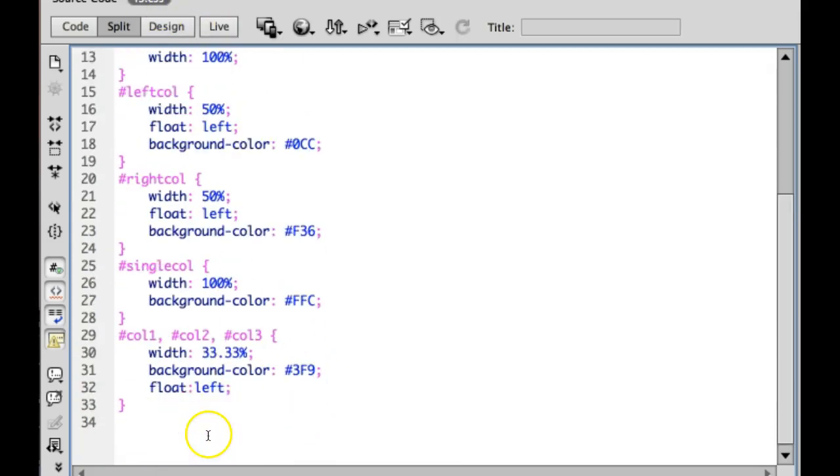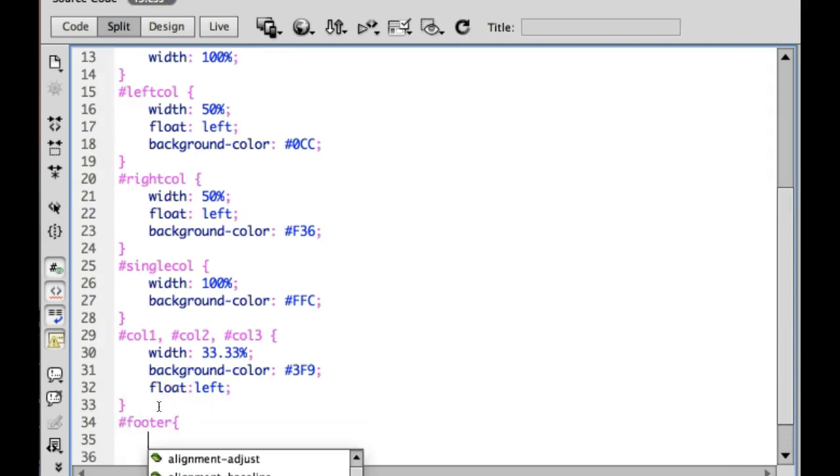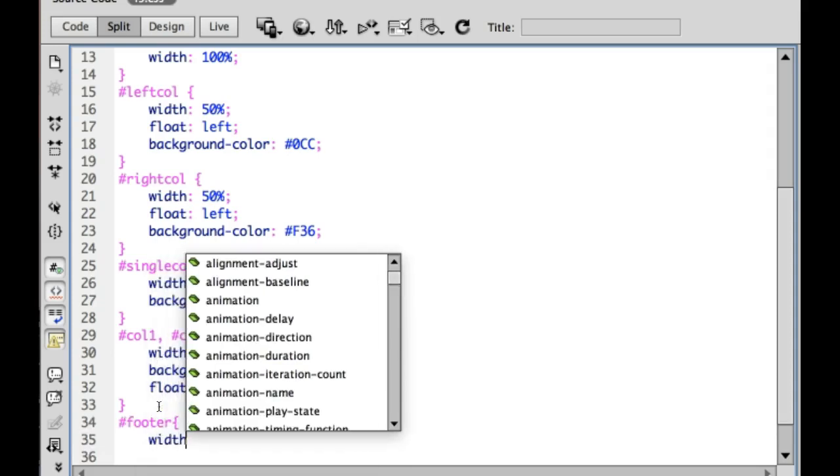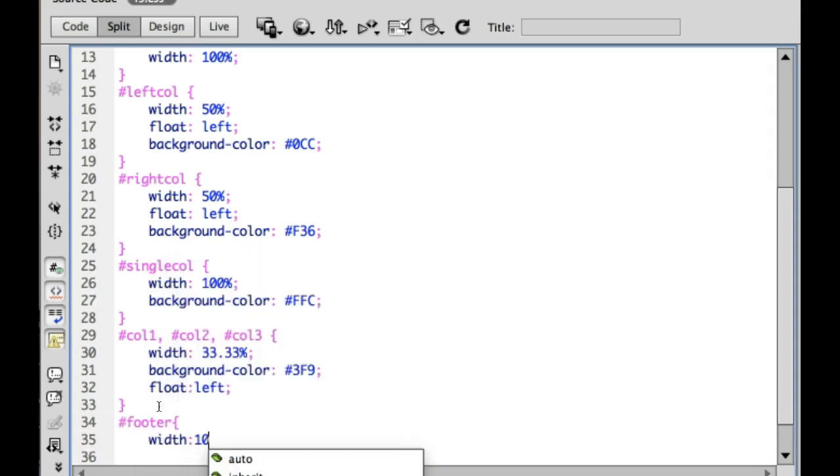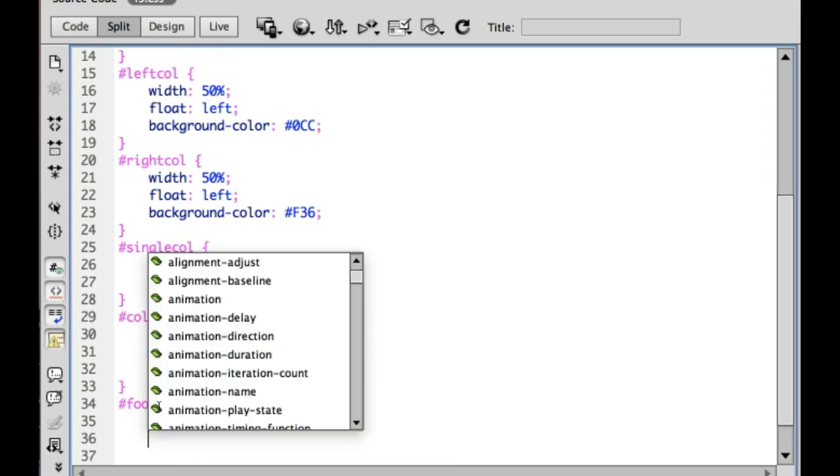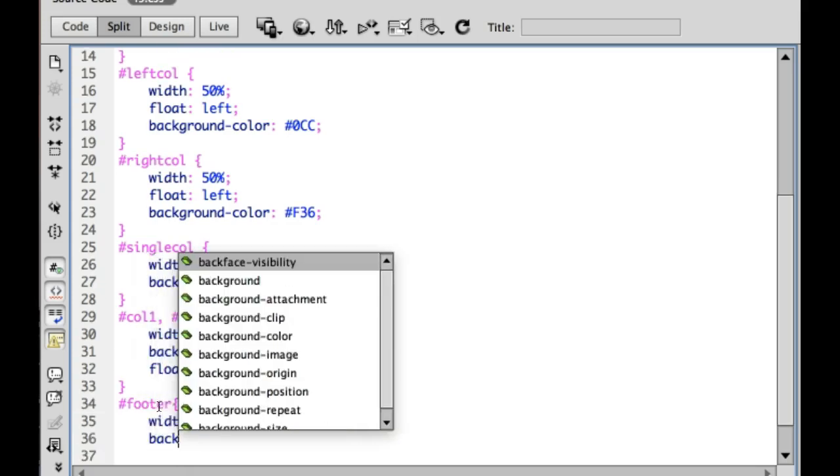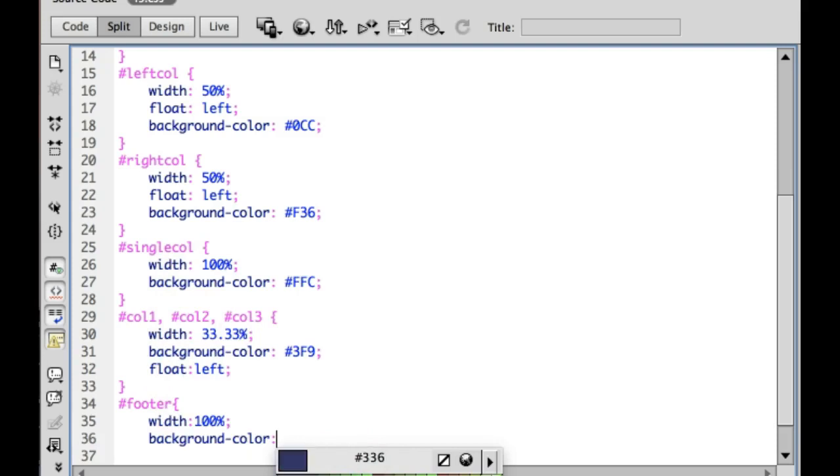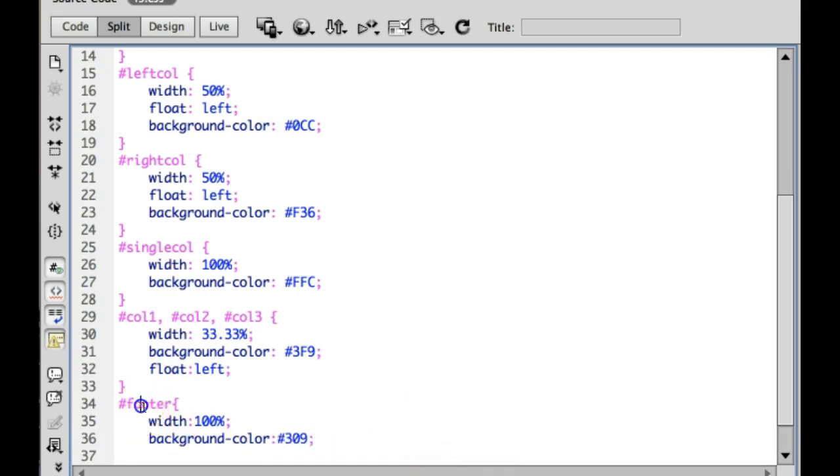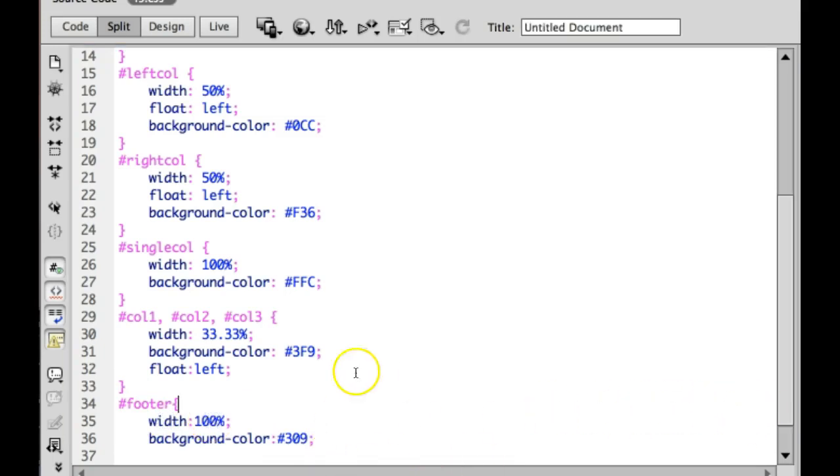And let's go and style it. If you give something an ID, you want to style it with a hashtag footer. And since this is going to fill the entire row, I'm going to make this 100%. Let's go ahead and give it a background color so we can see where the div is. And close that value off the semicolon. So selector property value.